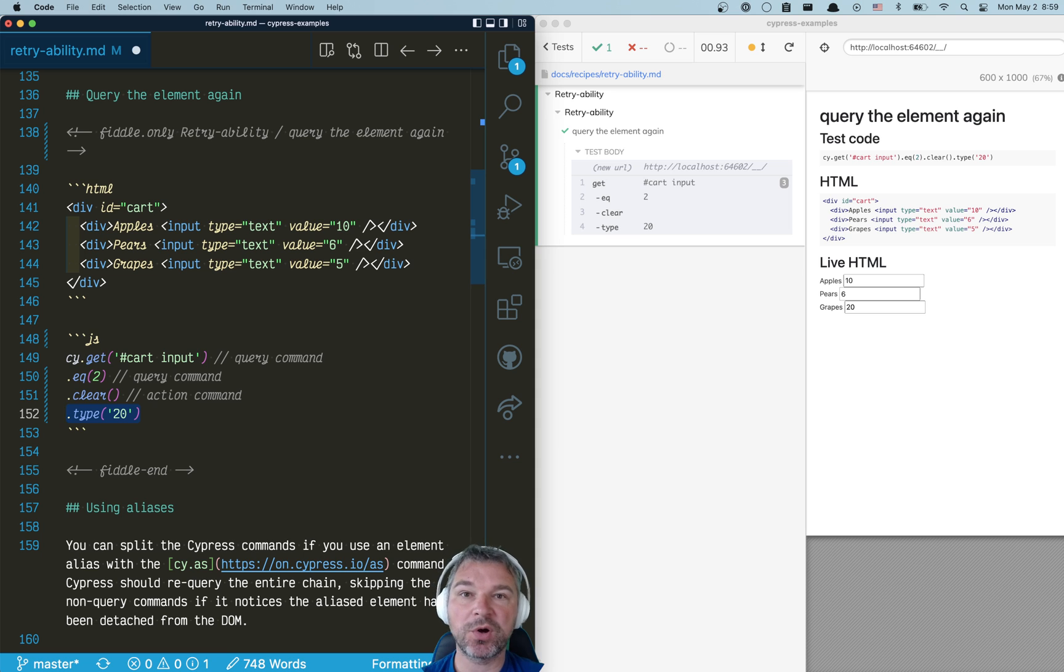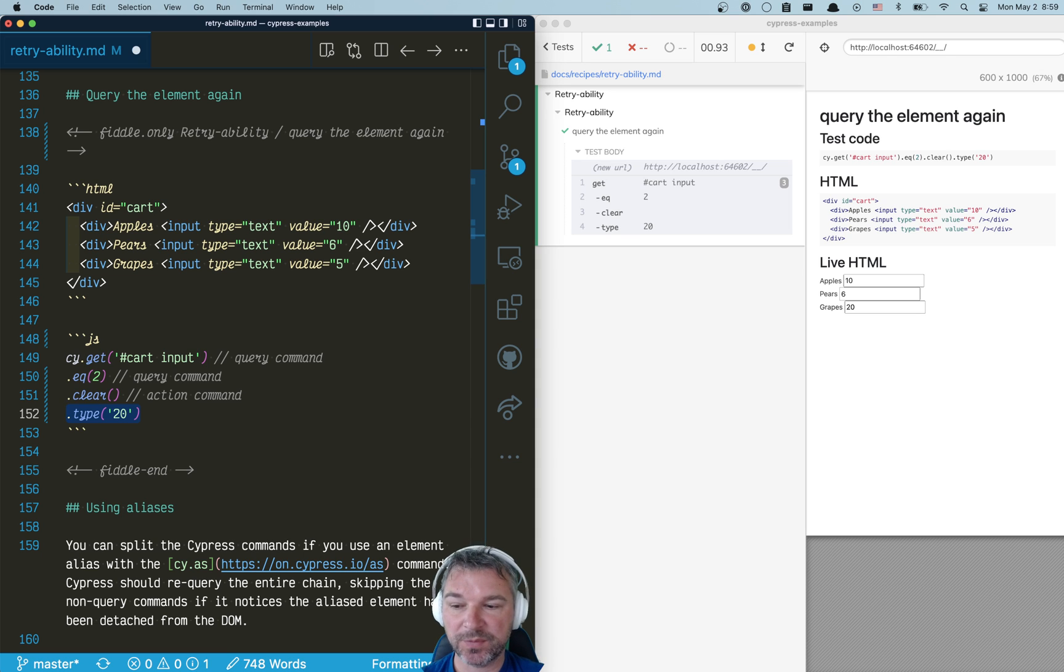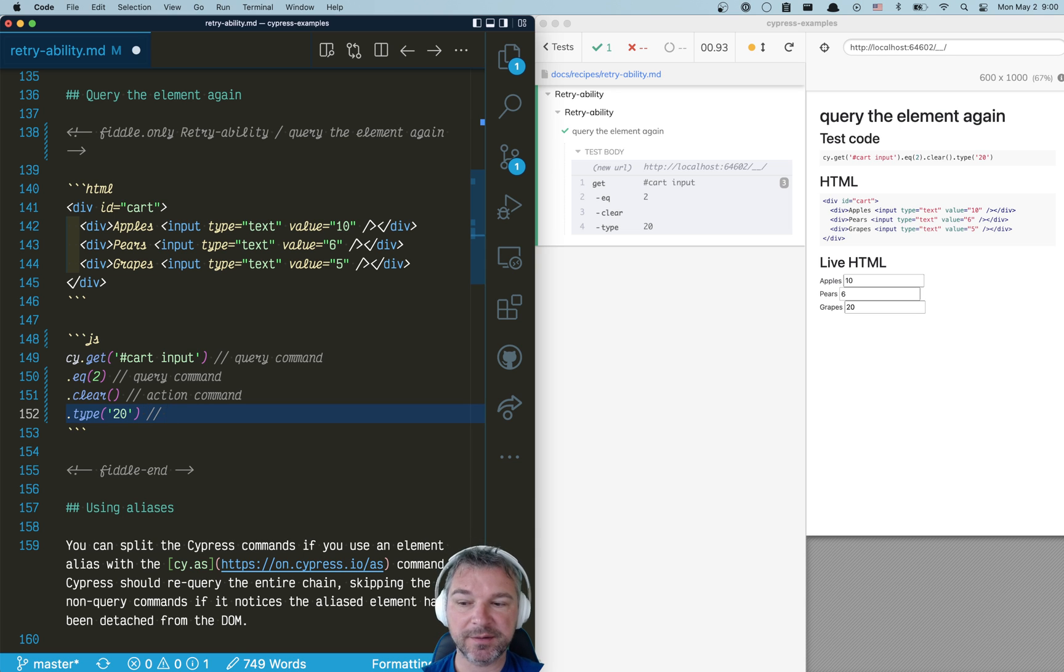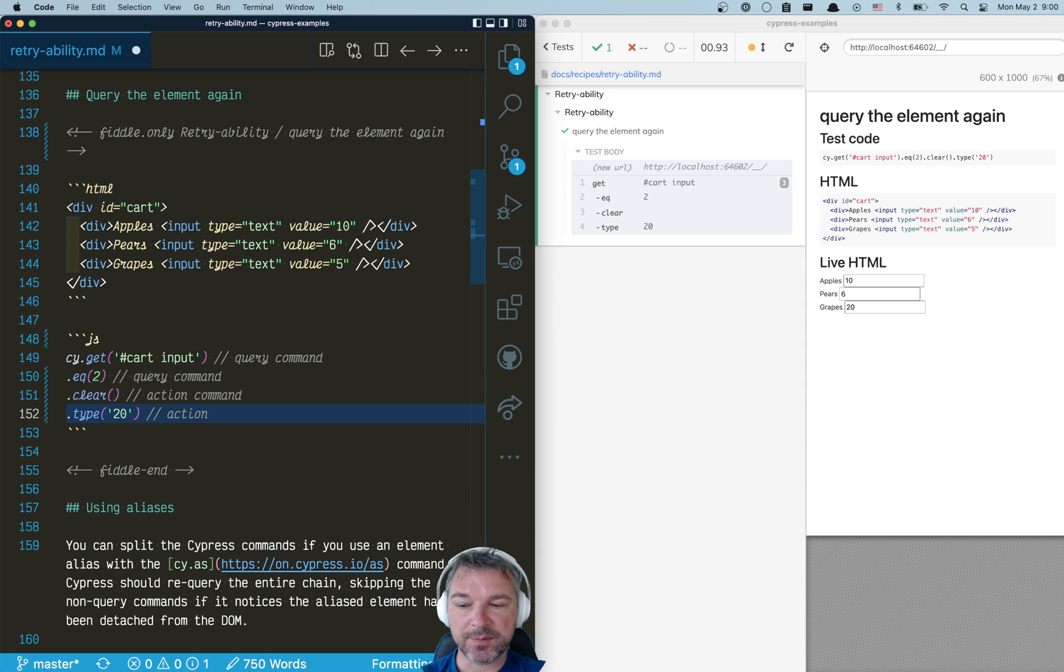And this pause is not noticeable by human users, right? But Cypress will probably trip over it if you pause for 15 milliseconds while Cypress is trying to type.